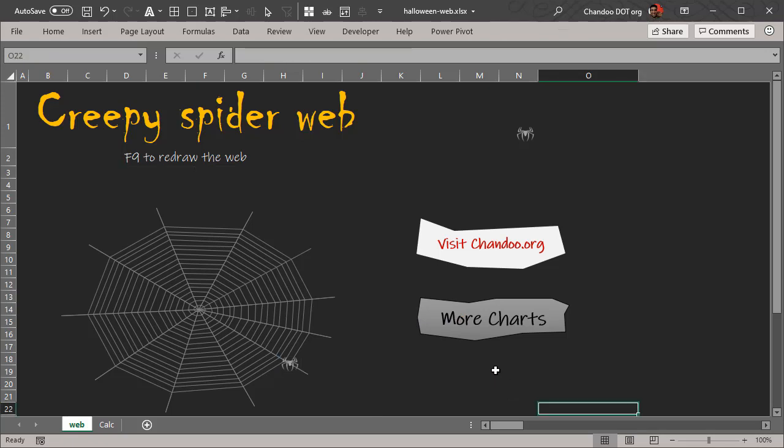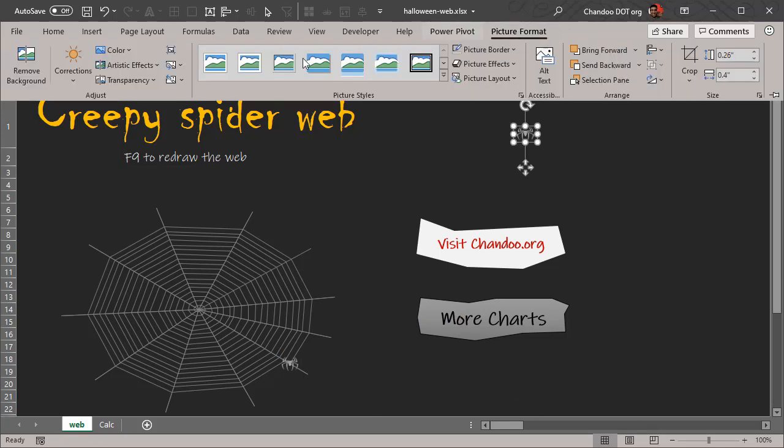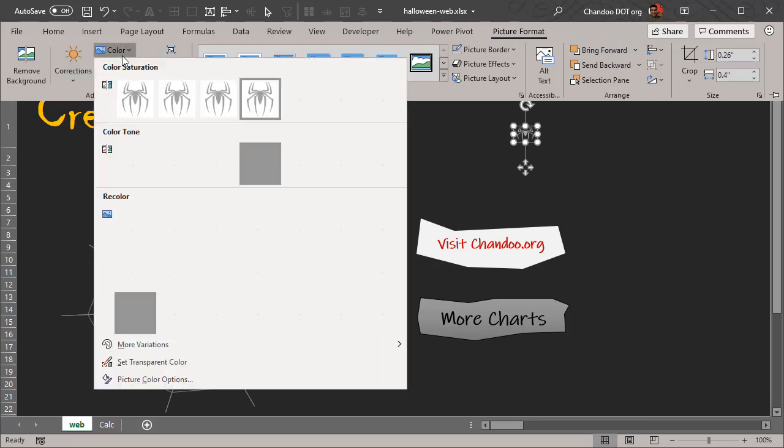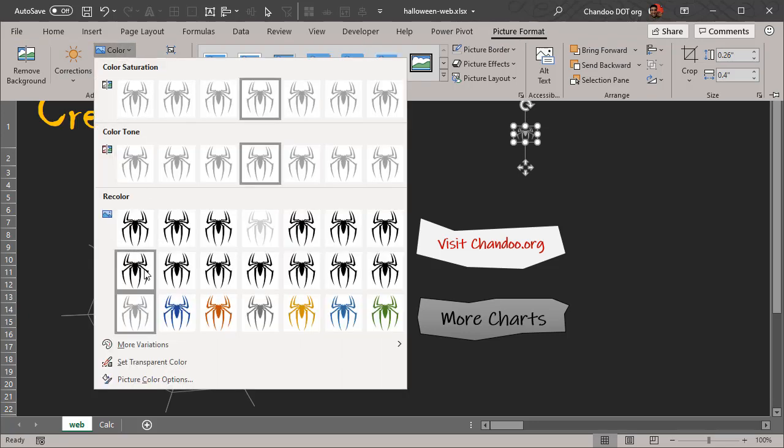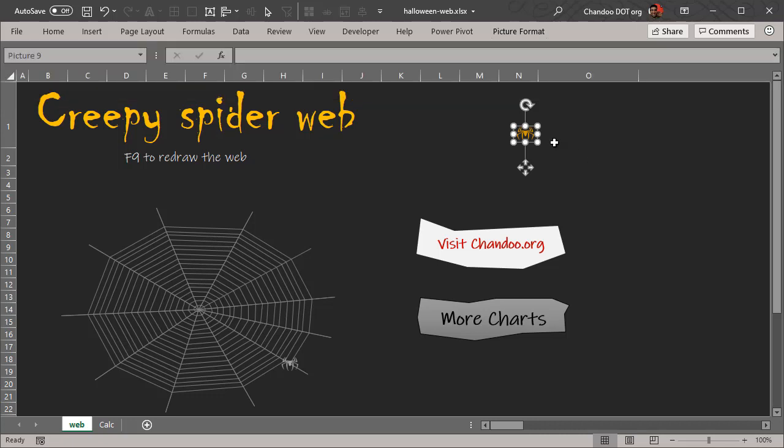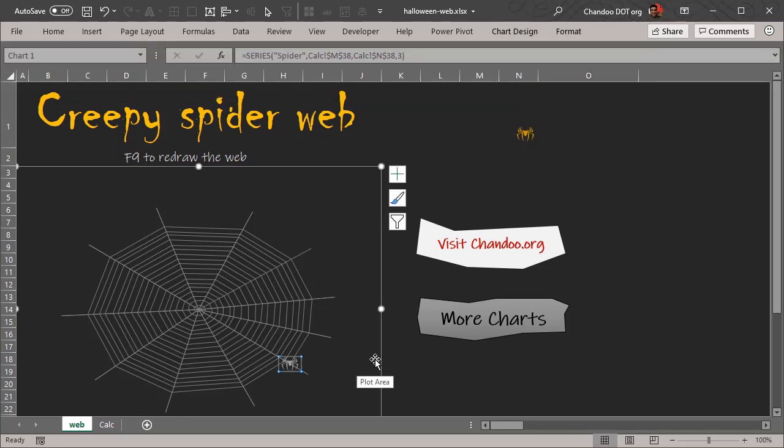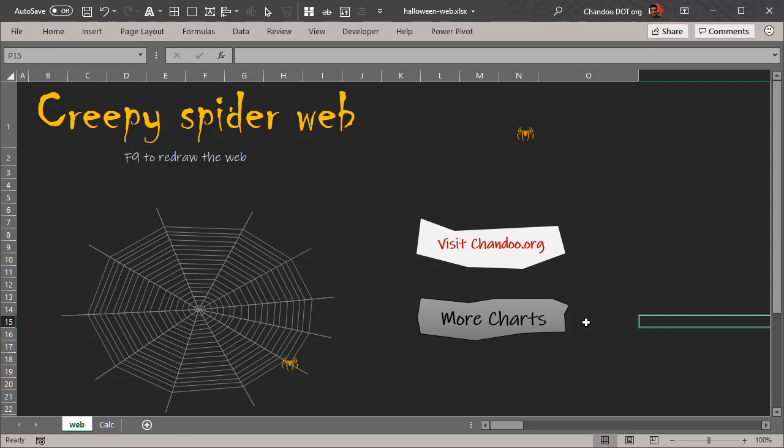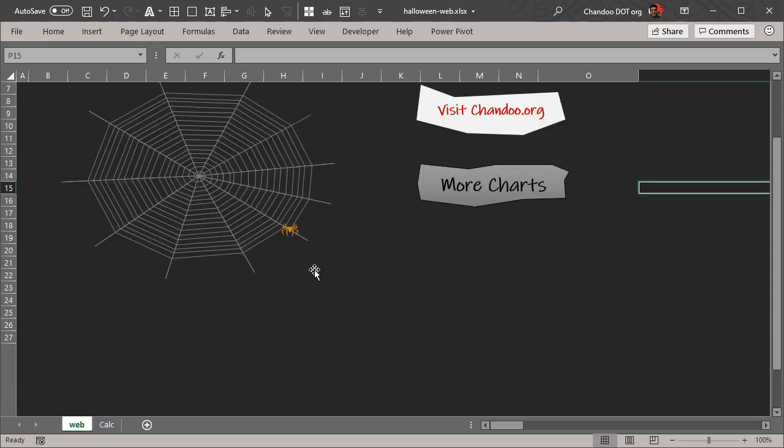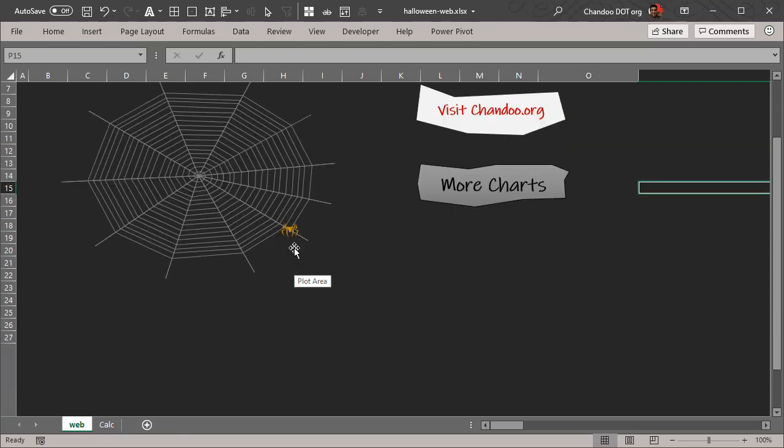Then I can copy the spider, select the dot, paste it. So now the dot becomes spider. We'll make our spider pop a little bit by maybe changing the color to yellow and paste it.